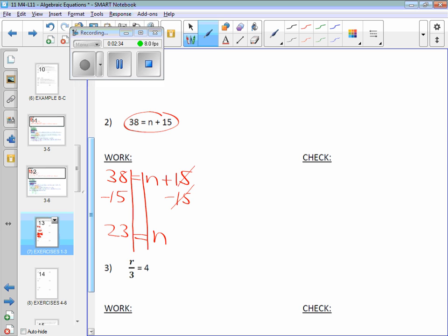Now kind of do like a little mental substitution. If this 23 is equal to n, isn't 23 plus 15 38? You can do that in your head, right? 23 plus 15 is 38. That's what you're showing in your check.